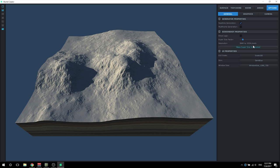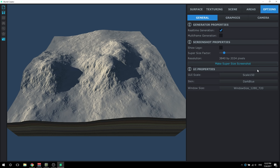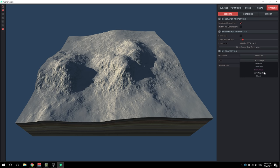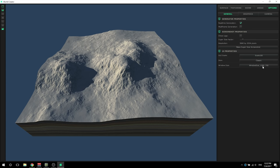We've already gone over the screenshot properties, and you can see down here the UI properties. They're pretty simple. You can do the scale of the UI - it's best just to keep that at 100. And you can go through the different colors of the UI: green, orange, magenta, and the original version used to look like this, but I prefer the dark blue as it looks pretty nice.